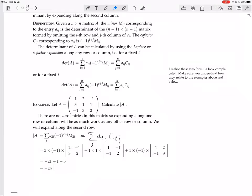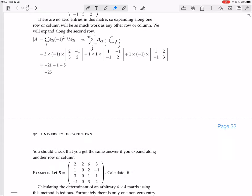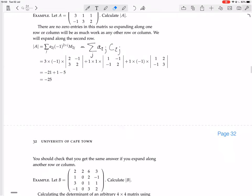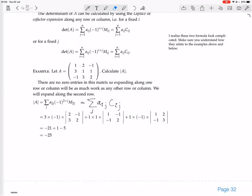You should check that you get the same answer if you expand along another row or column. Let's expand along column 1, since it has all 1s in it. Since it's a column expansion, j is fixed at 1, and i goes from 1 to 3. The determinant equals the sum of A_i1 times C_i1 for i equals 1 to 3.